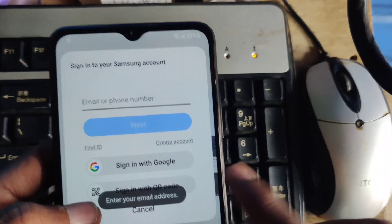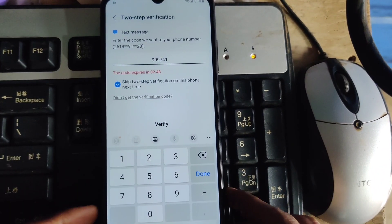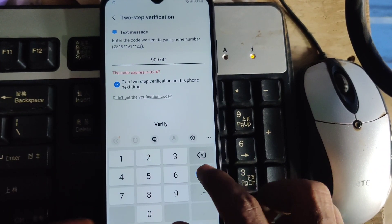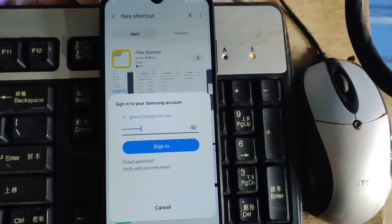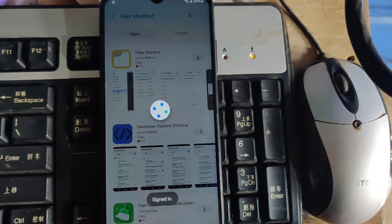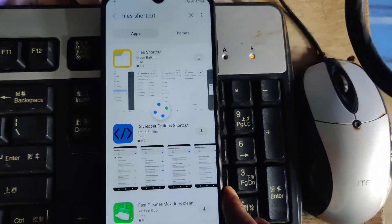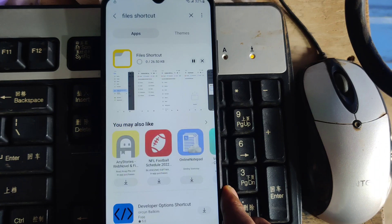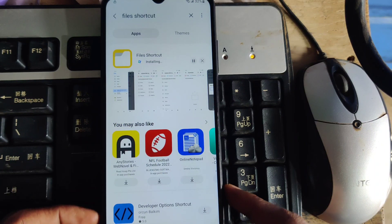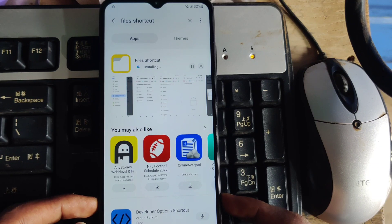When you try to install, the sign-in option will pop up. Just log in with your Samsung account — not a Google account. Use your Samsung account. After that, the File Shortcut folder will be installed on your phone, so wait a little bit.